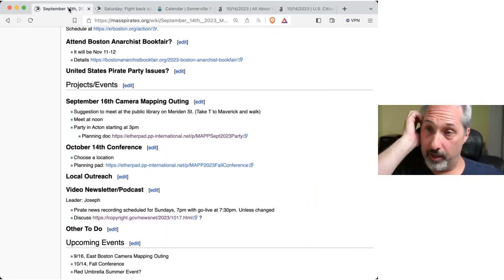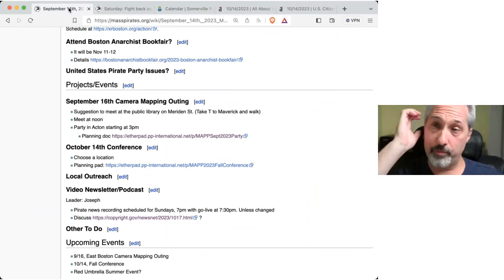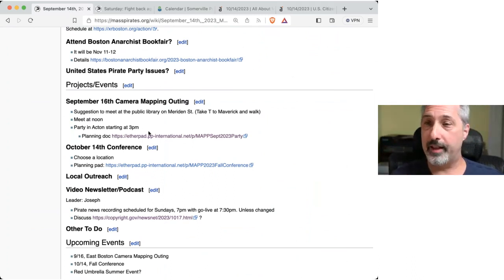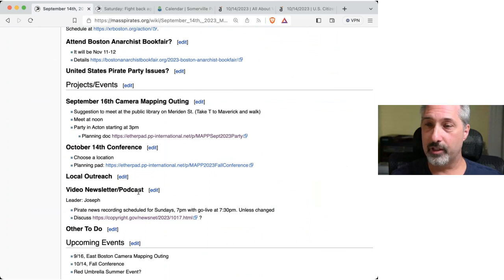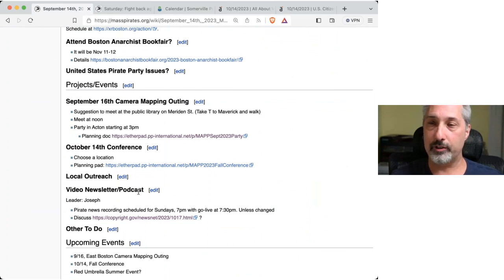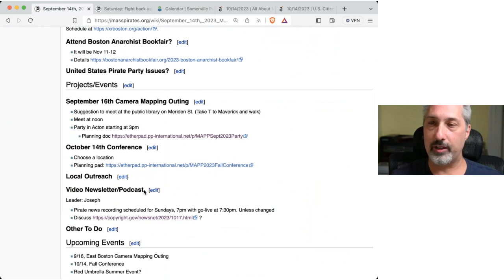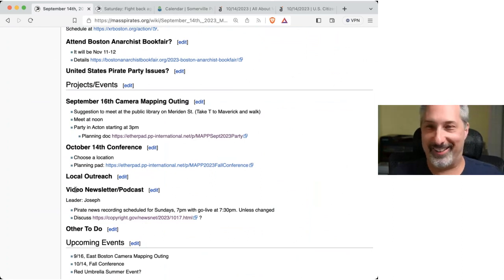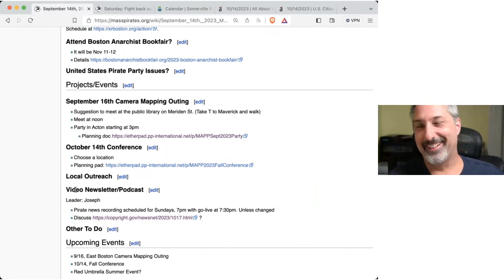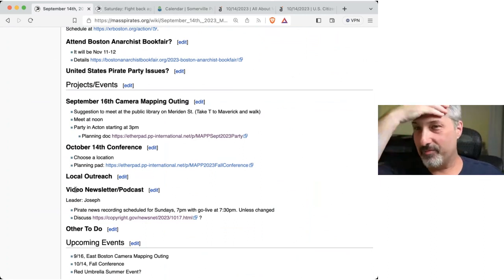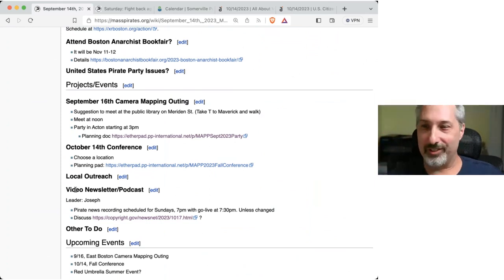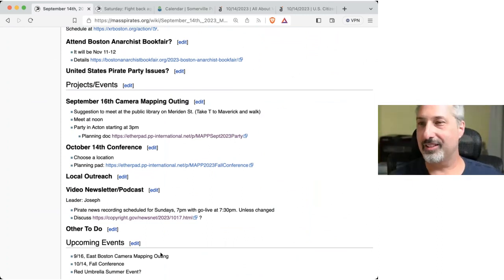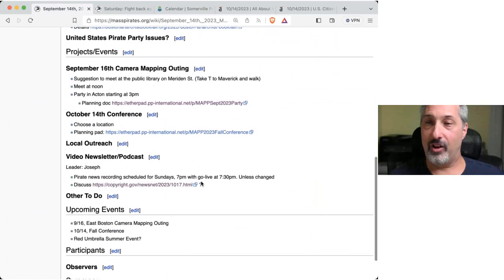No update on local outreach. And then the only other action item there is the video newsletter podcast. I know you said you're busy with Arlington Town meeting. Does that preclude attending pirate news on Sunday or not? No, it does not. So, sorry. I did not say that well. Are you available Sunday? I can make it on Sunday. Excellent. Great. Sounds good. And then, then let's schedule it. We'll get that done. And that is all that there is on the agenda.